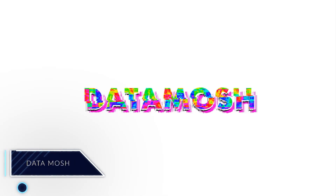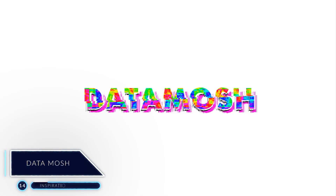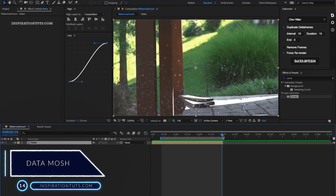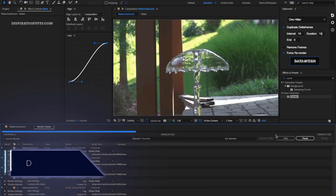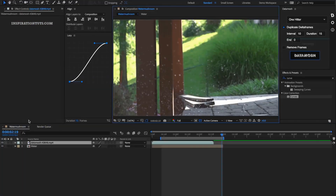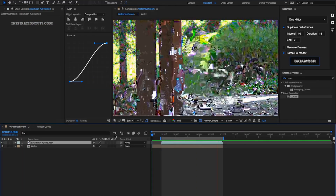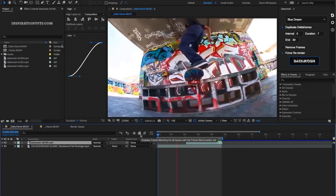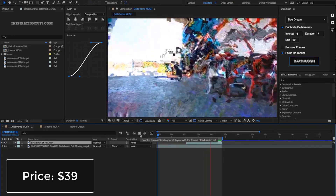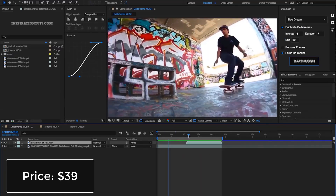Number 14: Datamosh. Datamosh is a plugin that can be used to create messy, glitchy video effects that you normally only see in corrupted video files. It enables you to do it with After Effects at the touch of a button and with a lot more control.